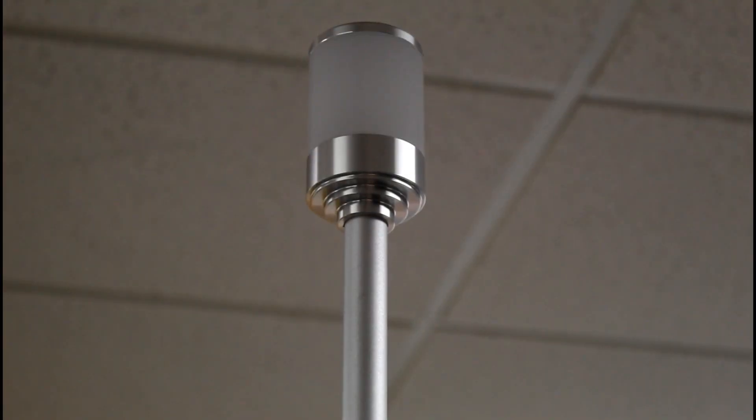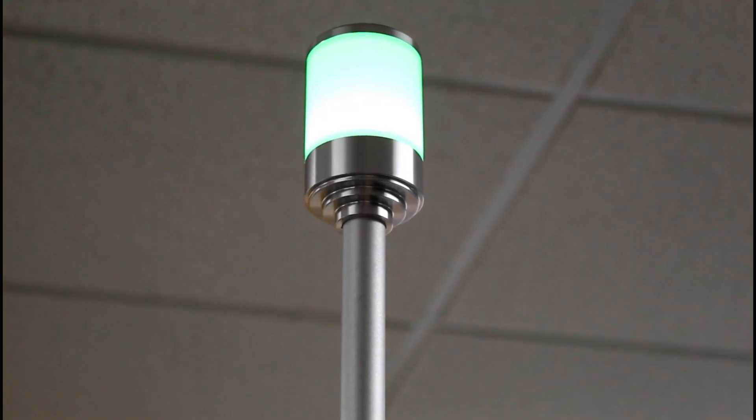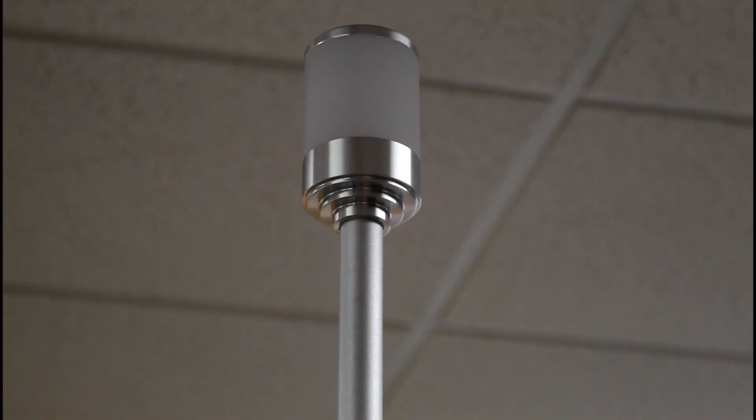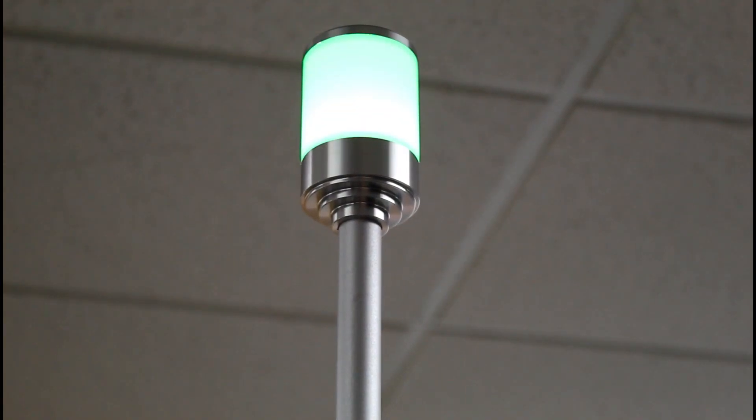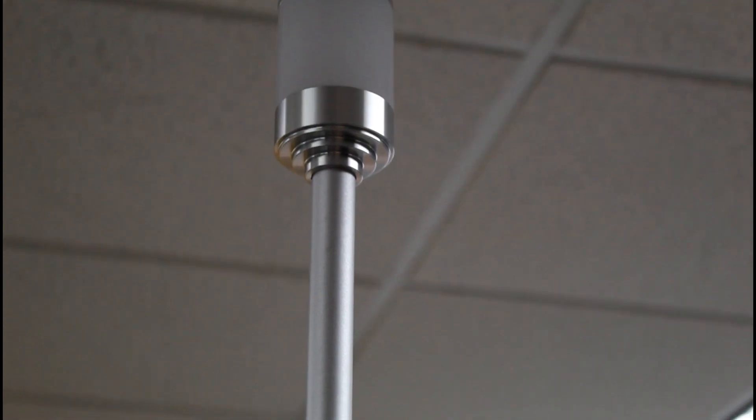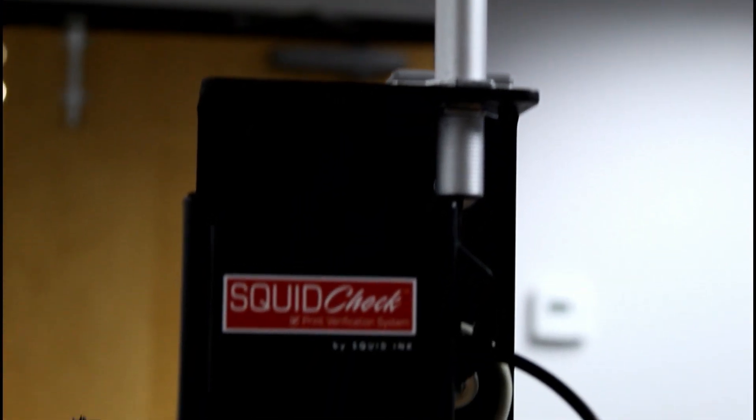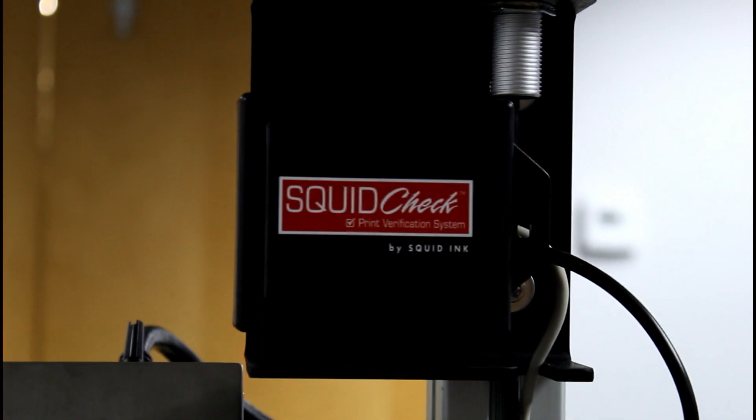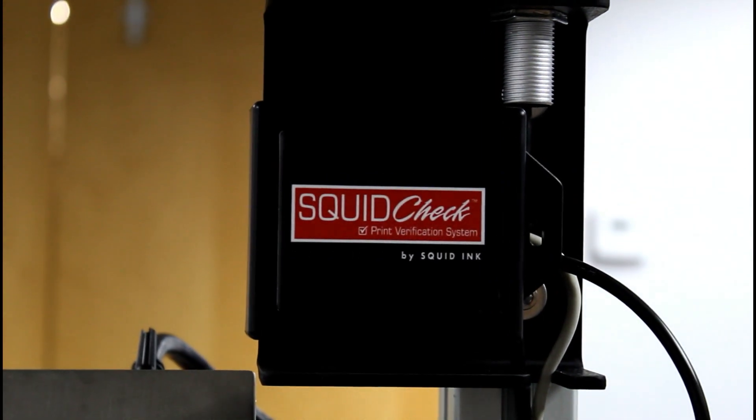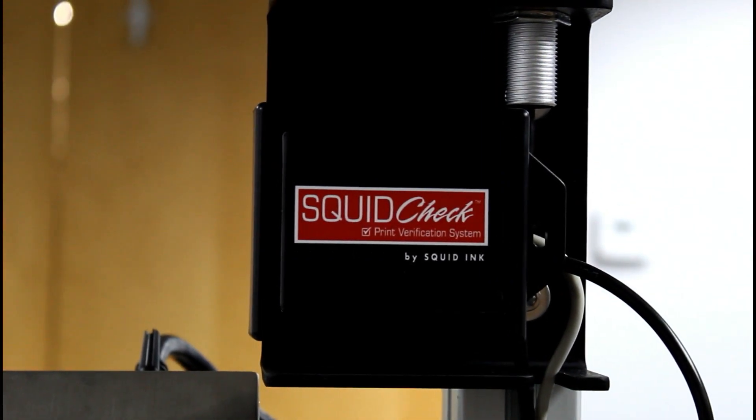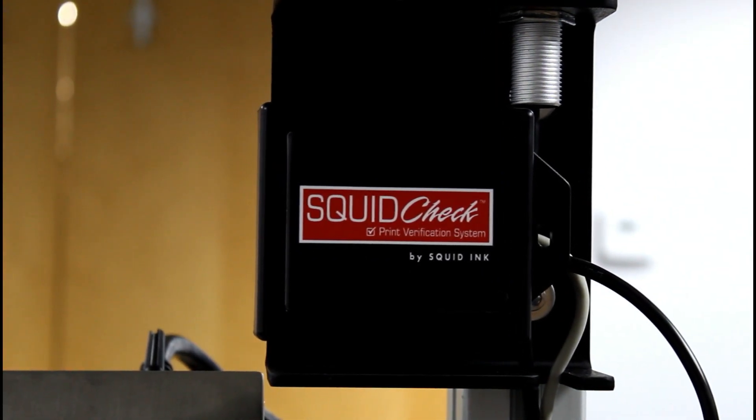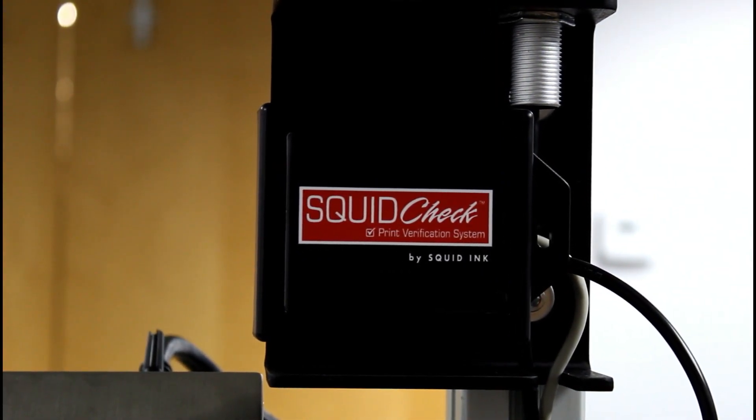Alarm light, placed anywhere within cord range so that it may be easily seen by the operator. SquidCheck interface box, typically mounted on the same bracket as the alarm light. Encoder, typically installed as close to the printhead as possible.